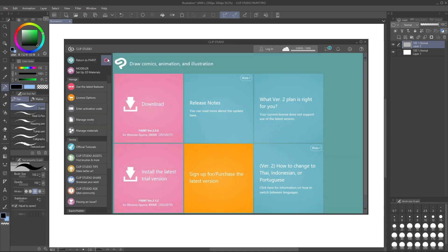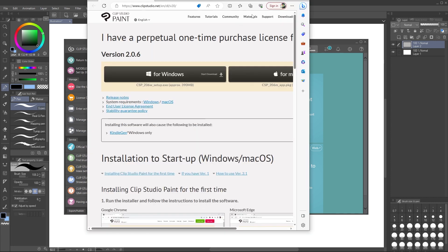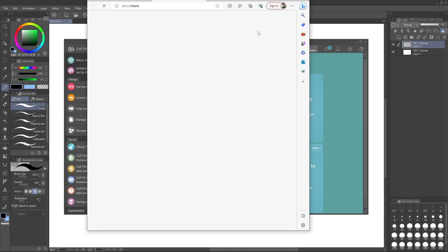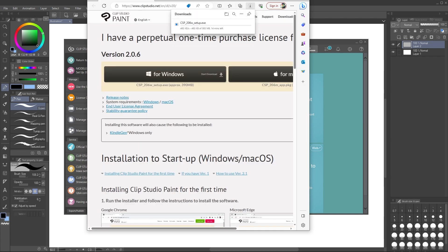Next I saw I had a CSP update. Clip Studio Paint is the program I'm using, so I updated the program and tested it. That didn't fix my issue but it's worth checking all these things, updating, all that.